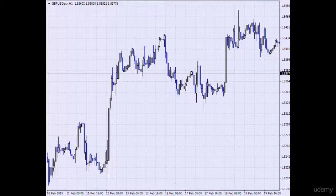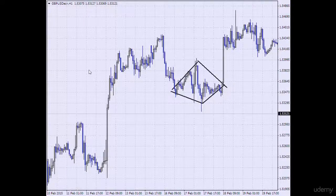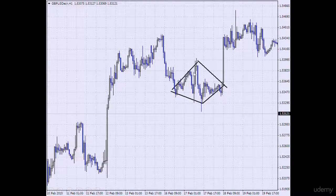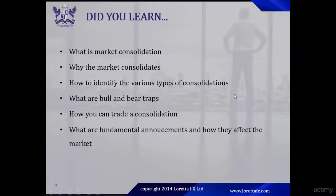Here's a lovely example of a diamond pennant — we see the market expands and then contracts. This is a lovely example of a diamond pennant, and in this example the market broke out upwards.